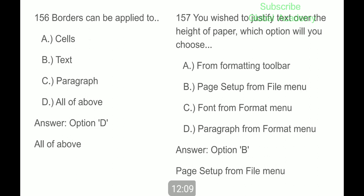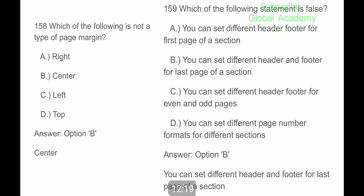Bars can be used to set text and paragraph formatting — all of the above. If you wish to justify text over the height of paper, which option will you choose? Page Setup in the File menu. Which of the following is not a type of page margin? Center. The following statement is false: you can set different headers and footers for the last page of a section.